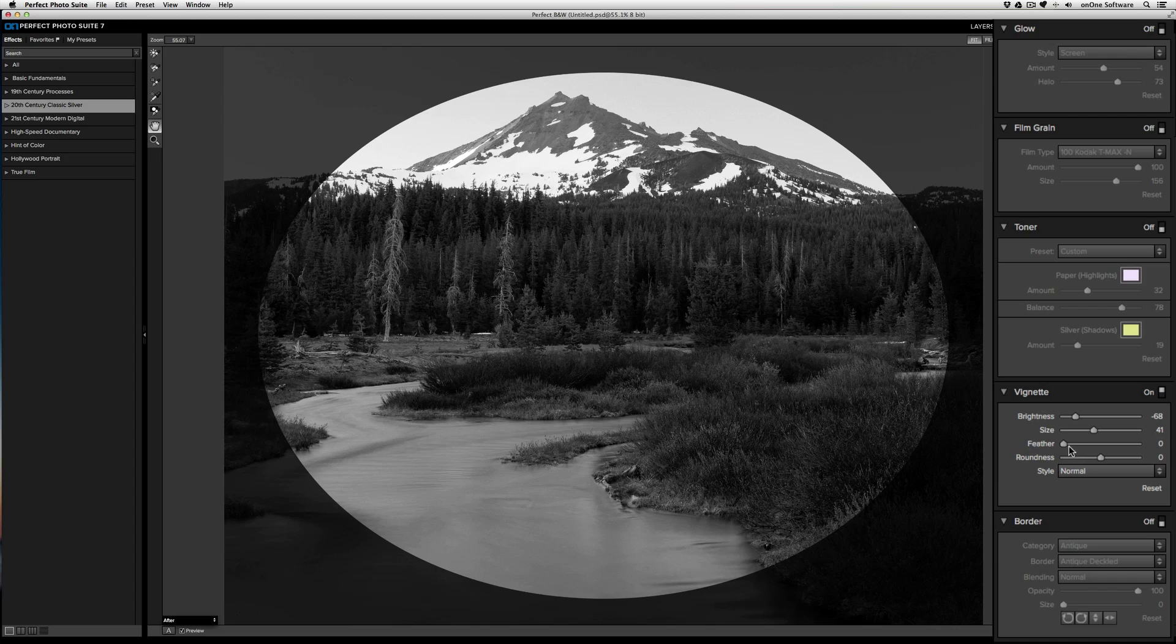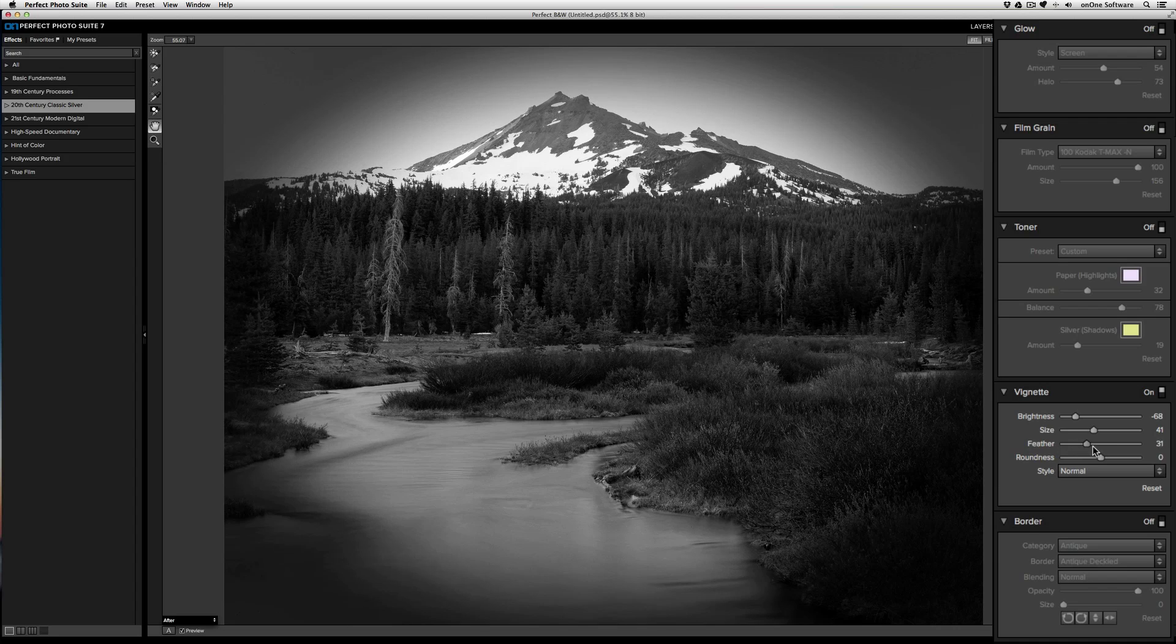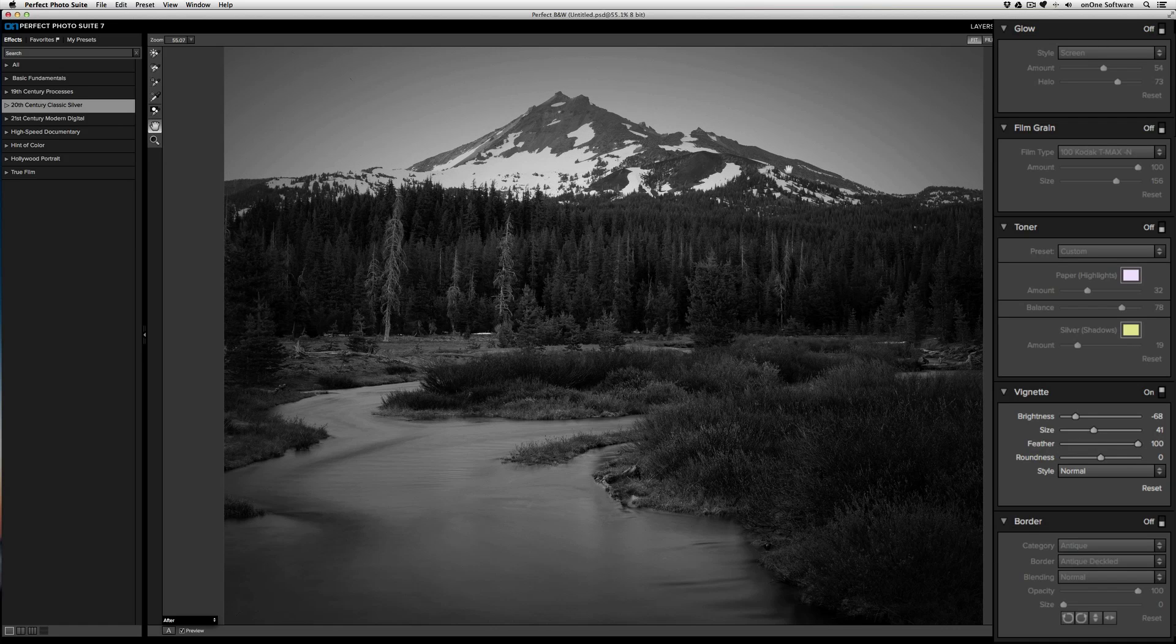However, if I bring the feather all the way up to 100, you're going to get a very smooth and soft transition.